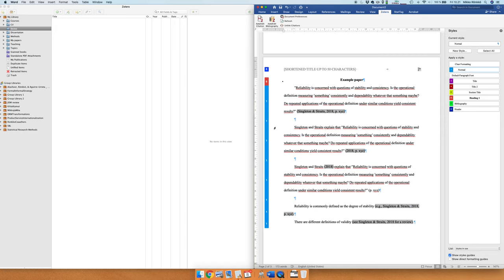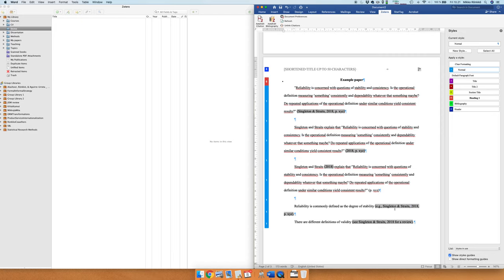So this is the basic way of using Zotero. One thing that you should know is that it is possible to edit this directly, but you should not do that because then Zotero cannot update it anymore. And for example, if you have misspelled the name of Singleton in your database of articles and you want to fix it later on, then if you have manually edited this text here, then Zotero cannot update it anymore.